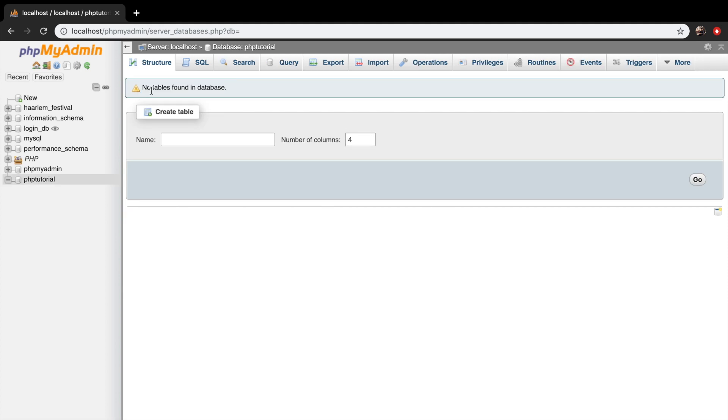And you can see that I'm getting a warning message right now because there are no tables found in the database. And if you look at the left-hand side of my screen, you can see that the database that we just created is added on the list.